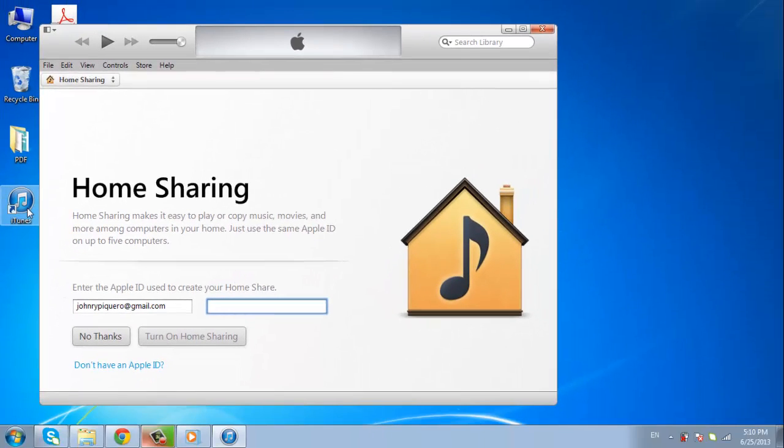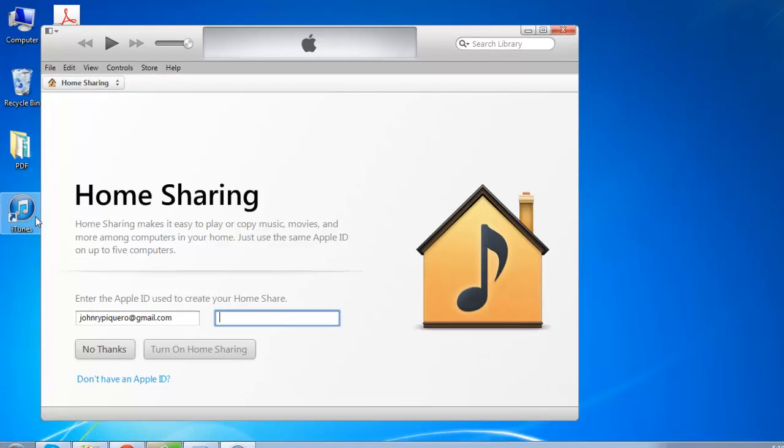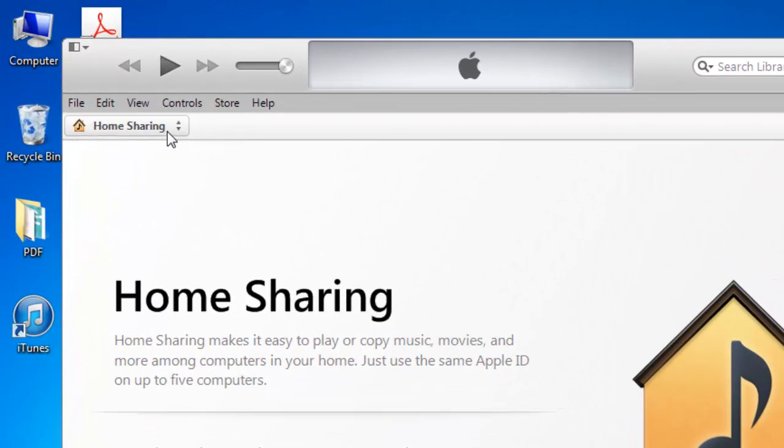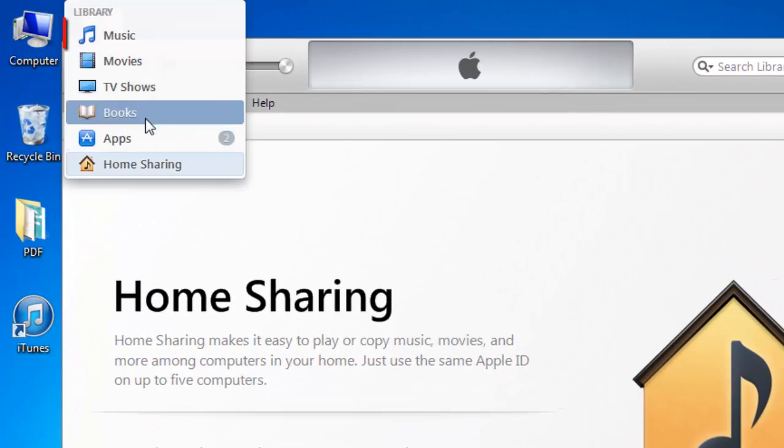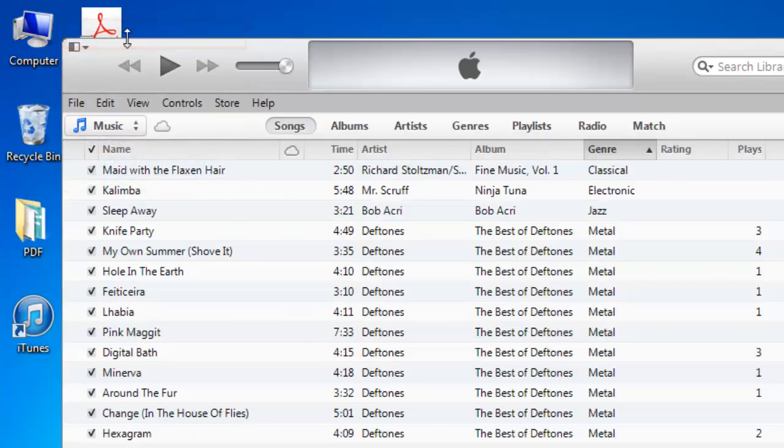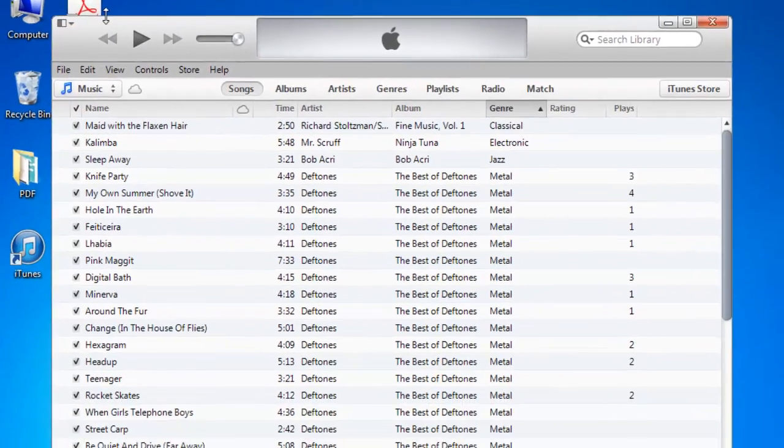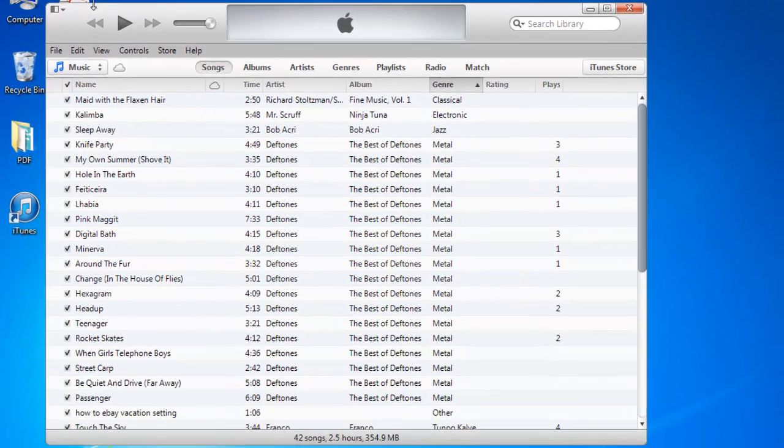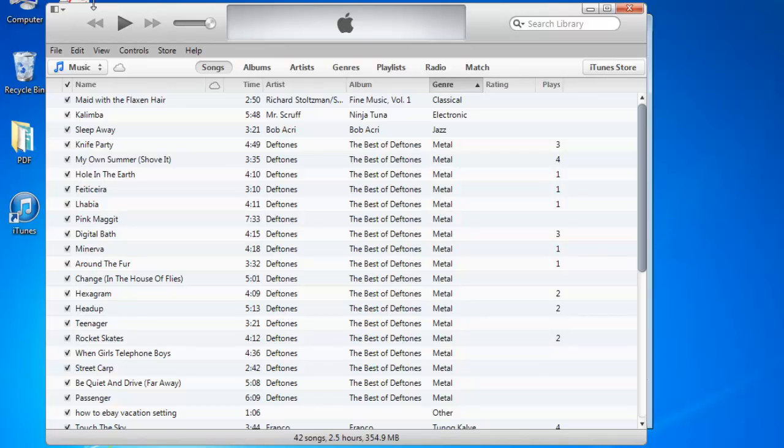A grey box will appear which is the iTunes interface. Make sure that you are in the Library view. On the top left side, select Music. Once you do, a list of songs you have stored on your iTunes will appear in the center of the grey interface.